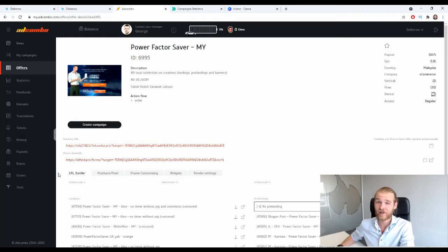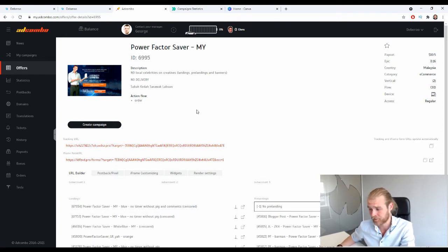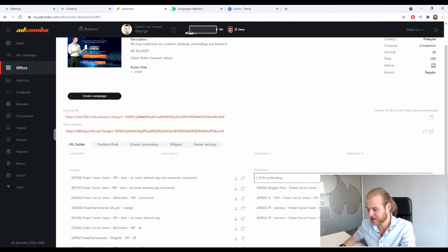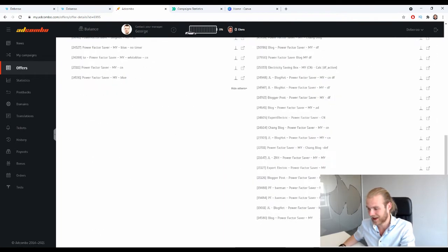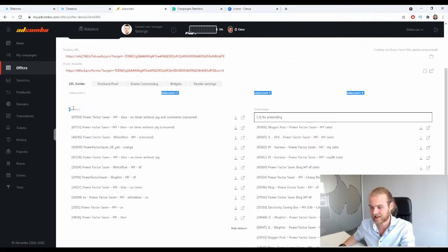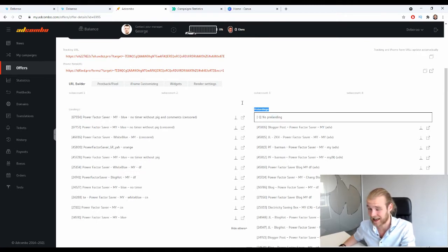It's going to be an AdCombo offer — the Power Factor Saver — basically a tool that will help you save energy, save electricity, and thus save you money. That's the product we're going to promote today. As you can see, there are quite some landing pages and offer pages available. Inside AdCombo, the 'landings' refer to the offer pages and the 'pre-landings' refer to the landing pages.